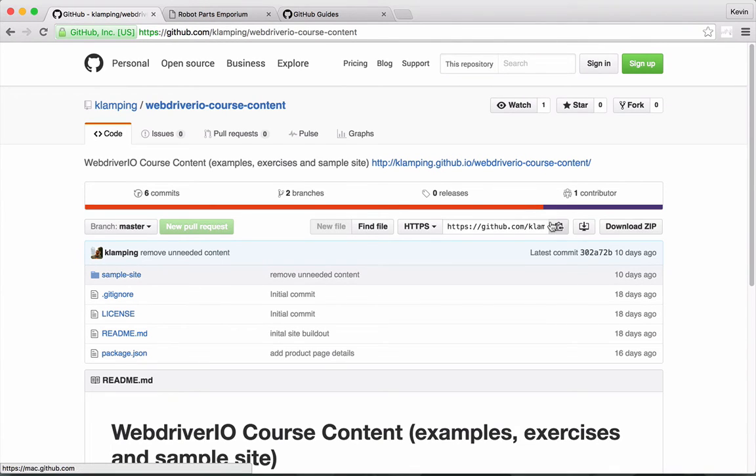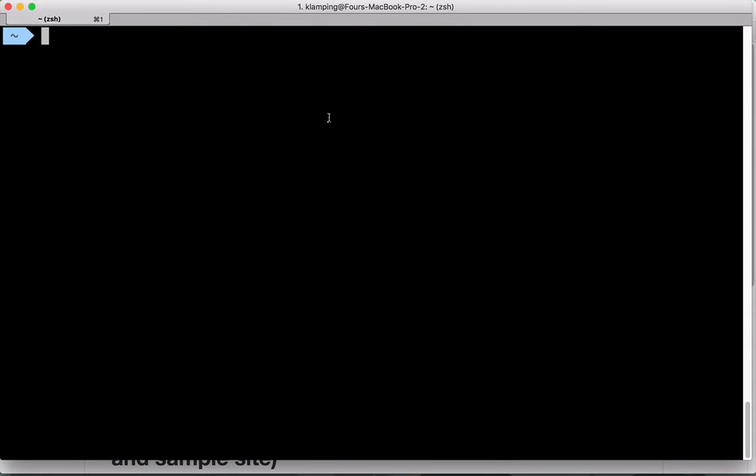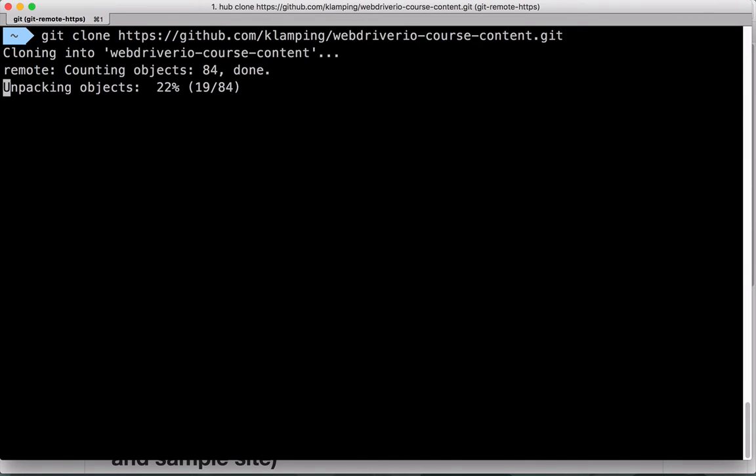We'll first grab the Git URL from the public repo. Then, from the command line, we'll go to where we want the site folder to be added. Here, I'm in my home directory. Using Git clone, we'll paste in the address for the GitHub repo and let Git do its work.